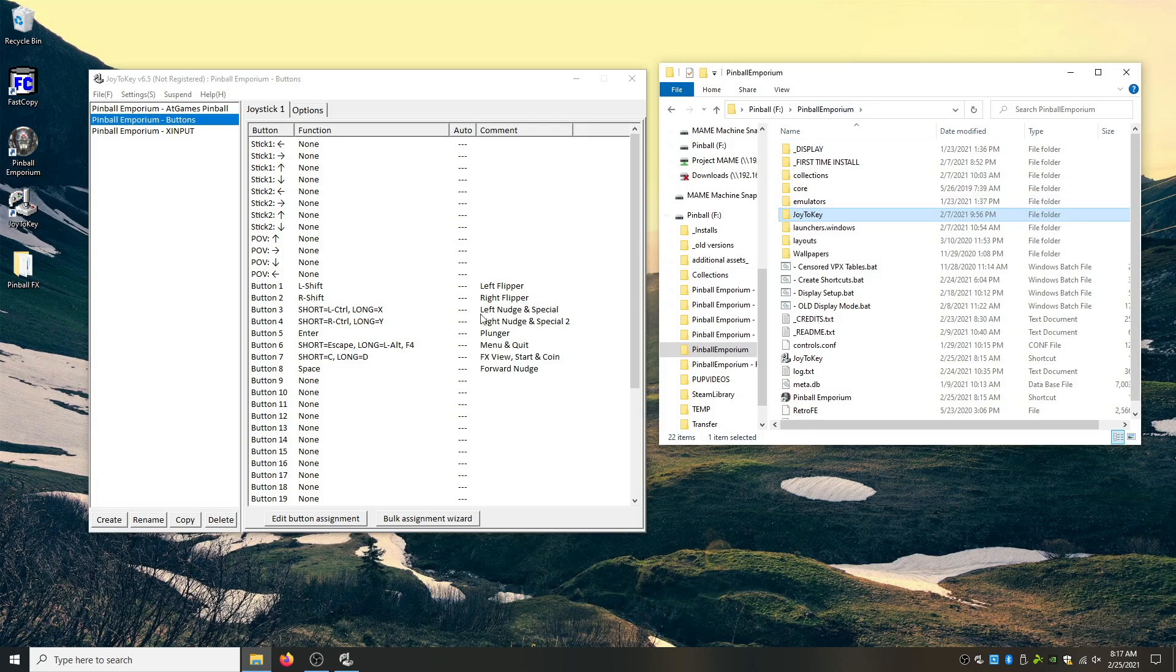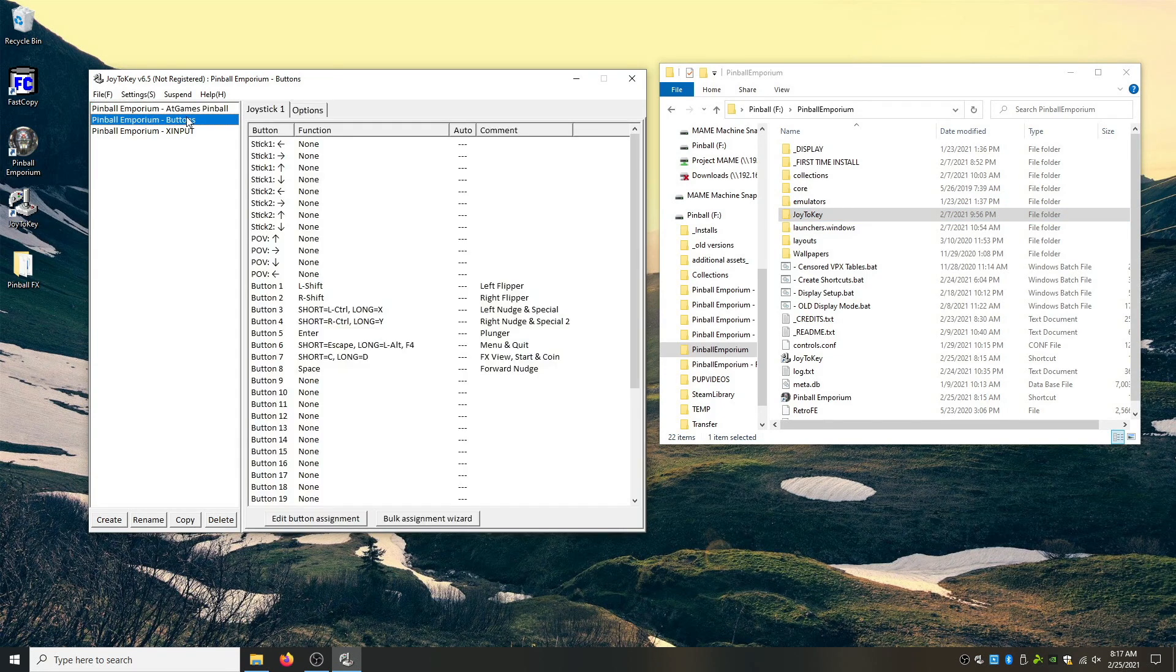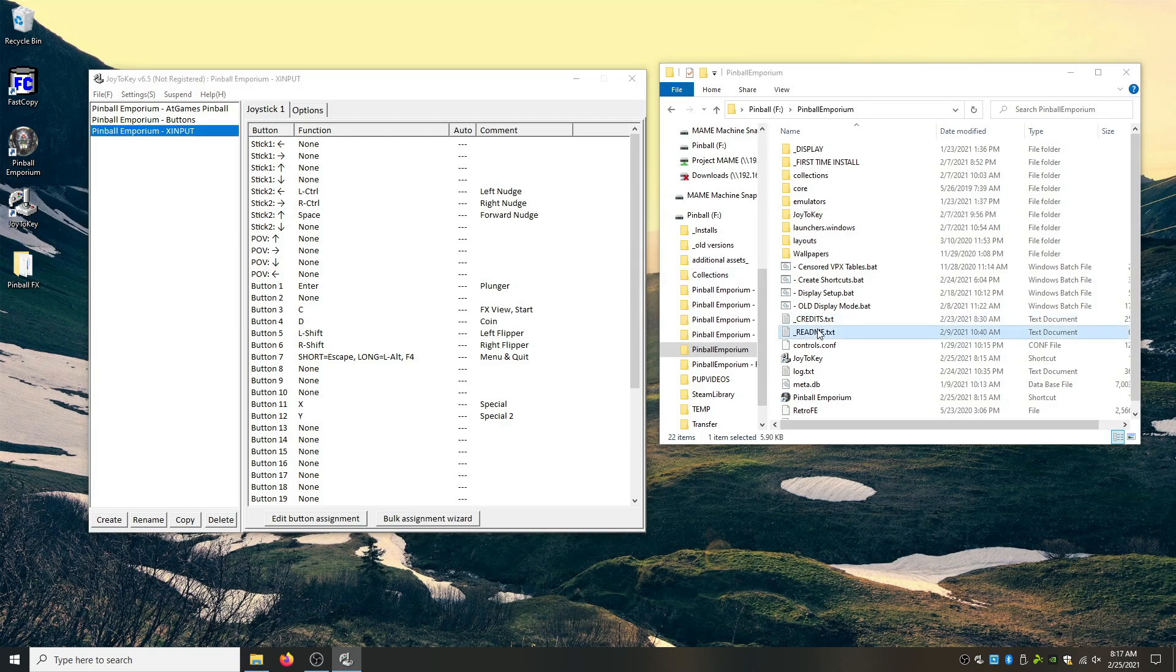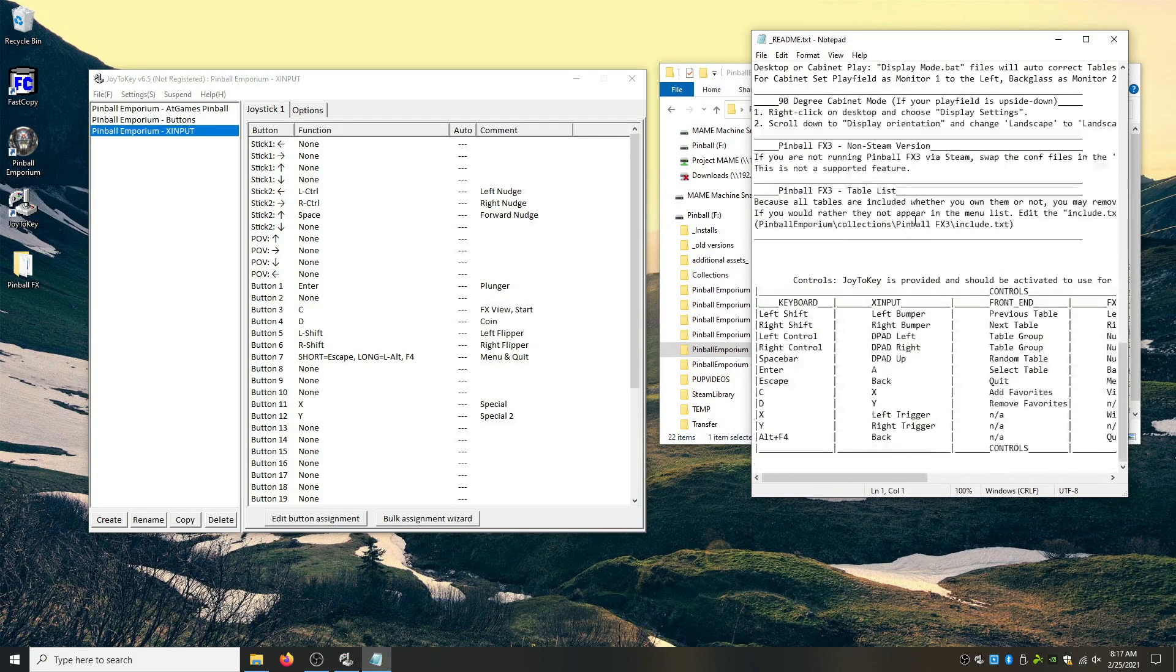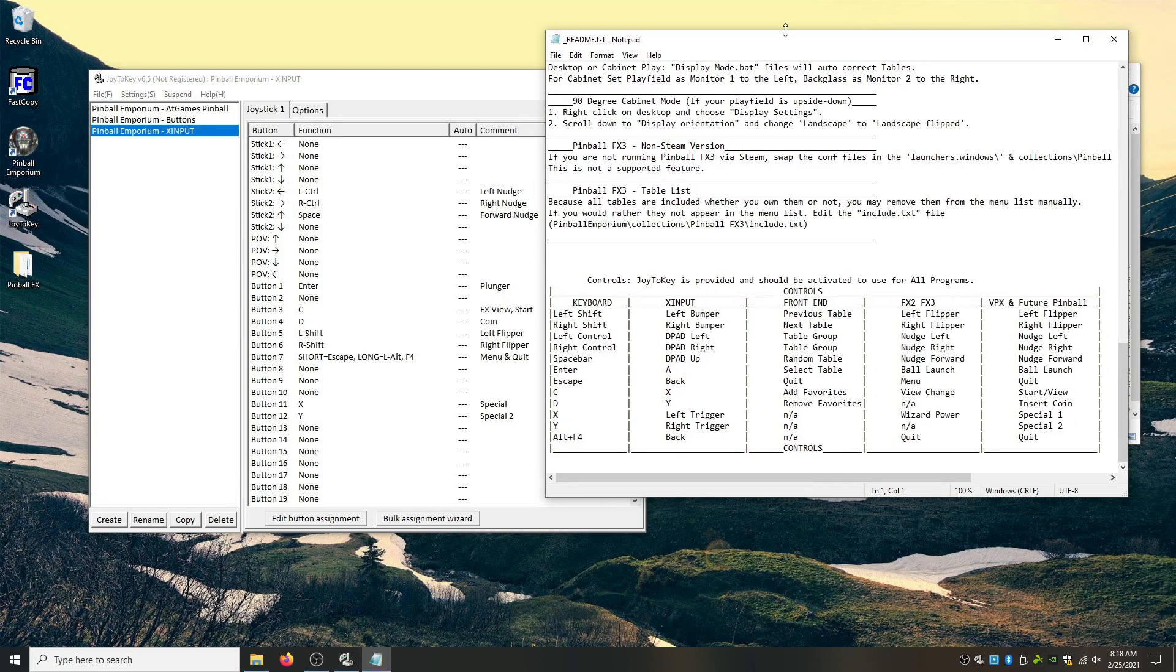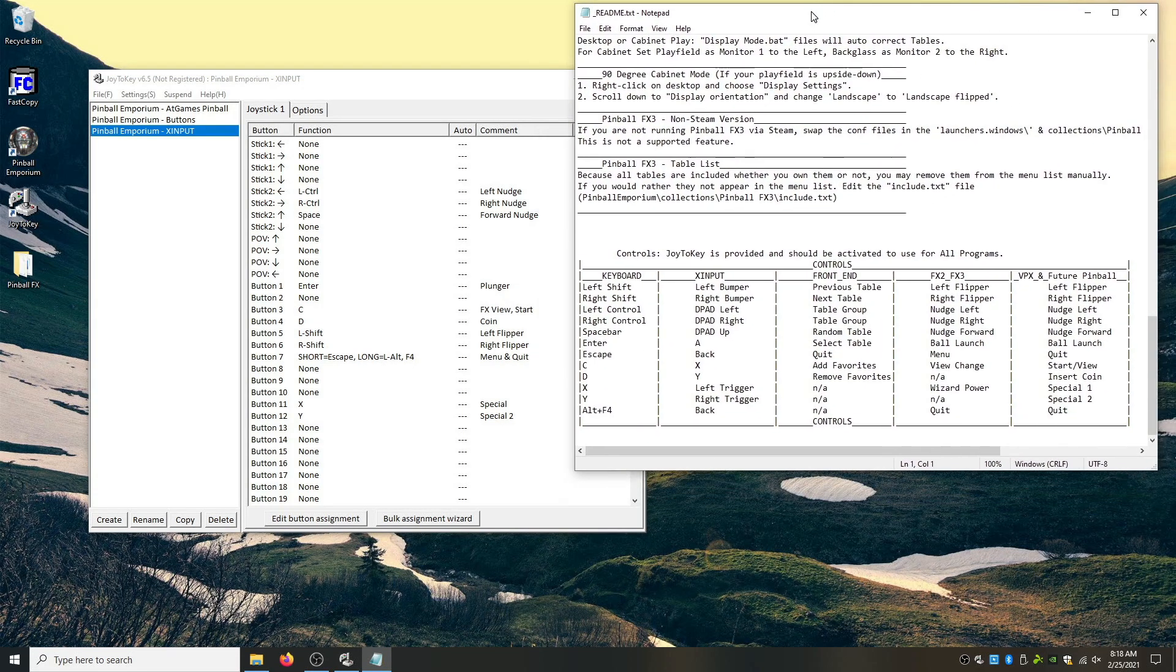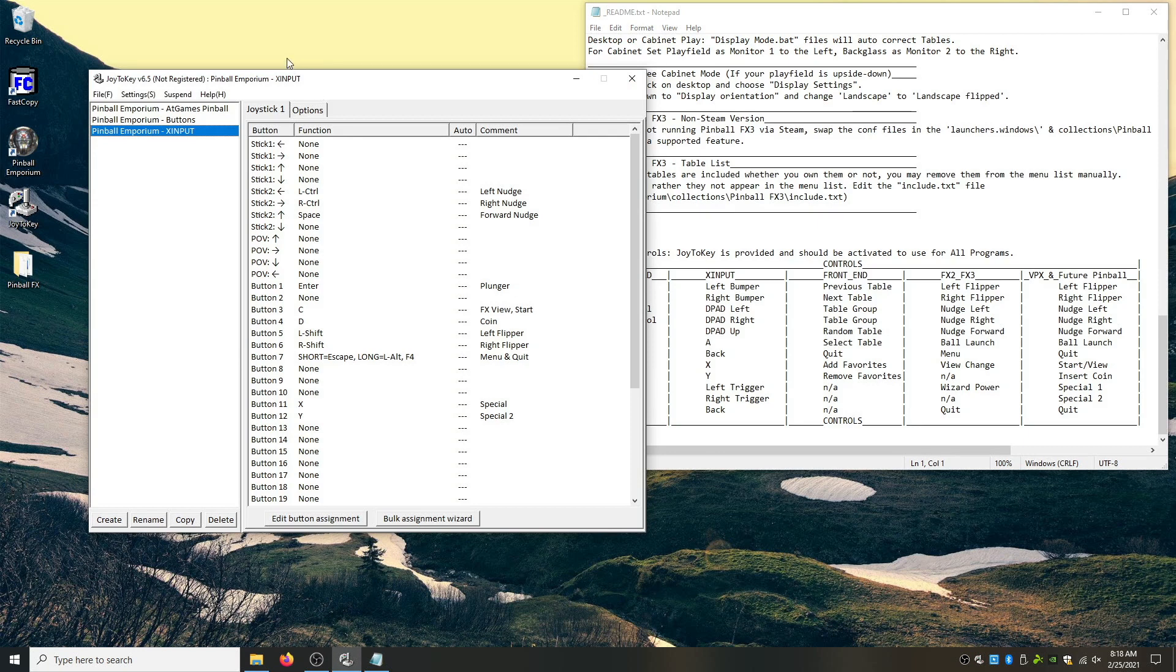Alright. So this is our current setup. We have a profile for the AtGames pinball, for cabinet buttons, and for exit button. We're going to go from scratch here, just so you guys can see exactly what's going on. So I'm going to jump into my readme file. And I'm going to scroll down to the button layout. How many people knew this was here? How many people read the readme file?